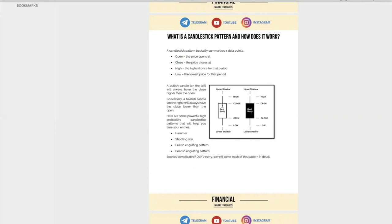So if you look over here, this is a bullish candle. You can see this is the open and this is the close. You have a bullish candle when the close is higher than the open — basically the price closed higher than when it opened. Pretty straightforward.